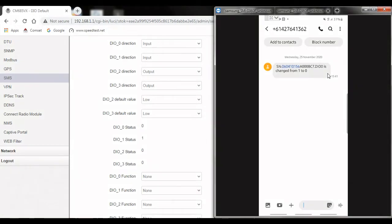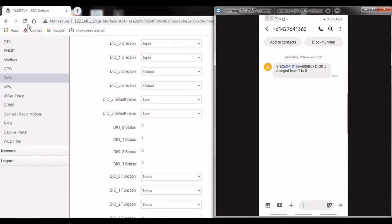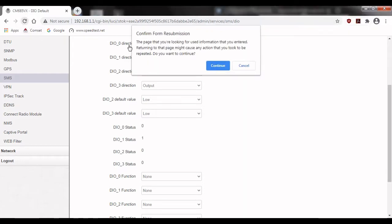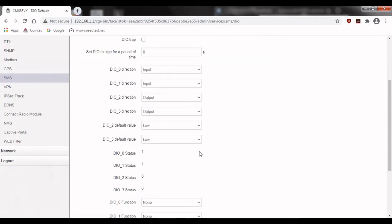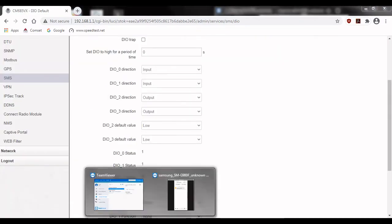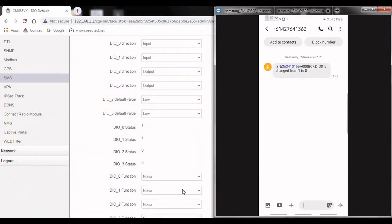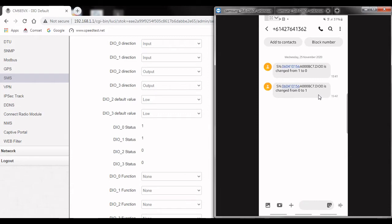If I then remove the short connection on DIO 0 and then refresh the page again. We can see that the status has been changed back to 1 and we'll receive another SMS telling us that this has happened. There. DIO 0 is changed from 0 to 1.